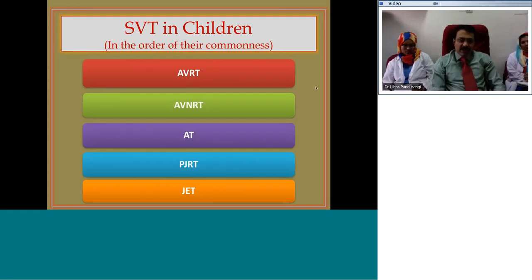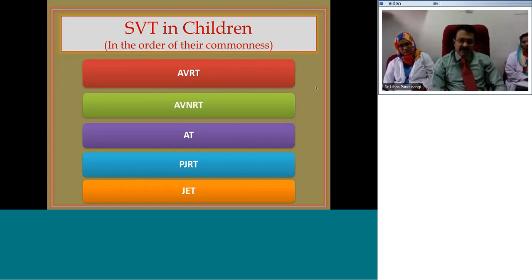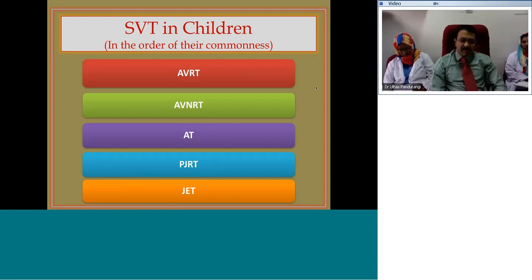Supraventricular tachycardias in children, in order of their frequency, are AVRT, AVNRT, atrial tachycardia, PJRT, and JET. I have excluded atrial flutter, fibrillation, and some other forms of wide QRS tachycardia such as antidromic tachycardia including Mahaim. These five are the subject of discussion today and they are the commonest in children.